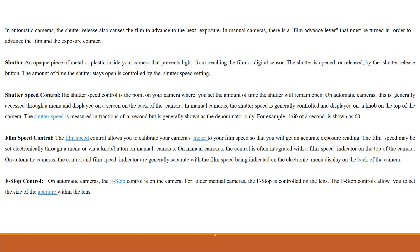Next is shutter. An opaque piece of metal or plastic inside your camera that prevents light from reaching the film or a digital sensor. The shutter is opened or released by the shutter release button. The amount of time the shutter stays open is controlled by the shutter speed settings.